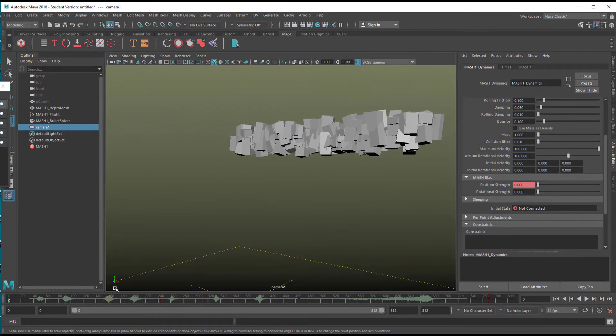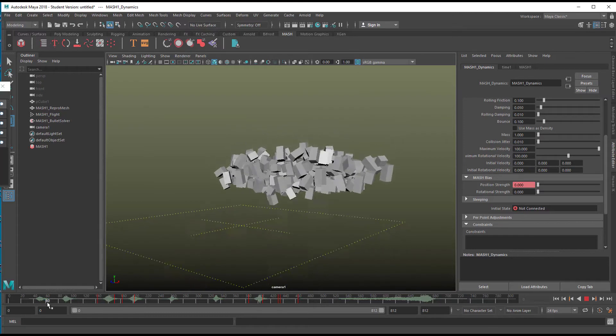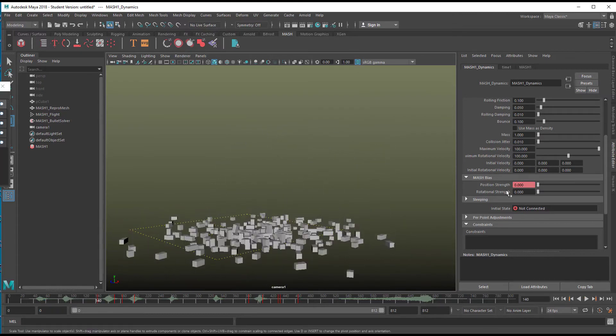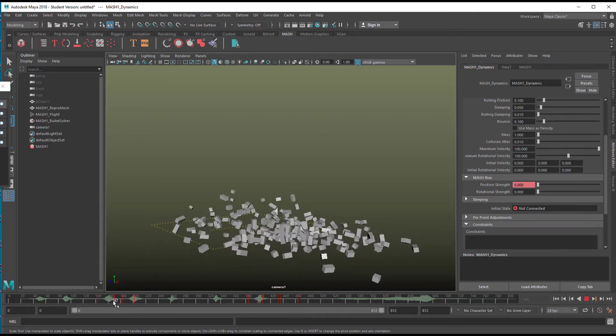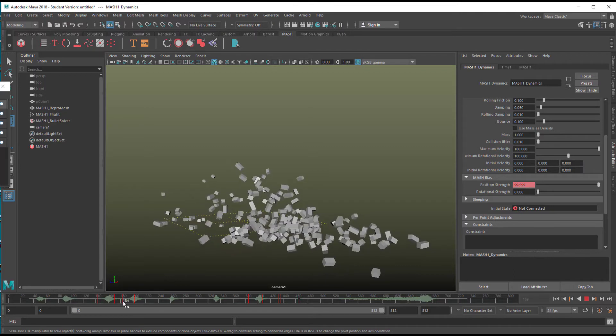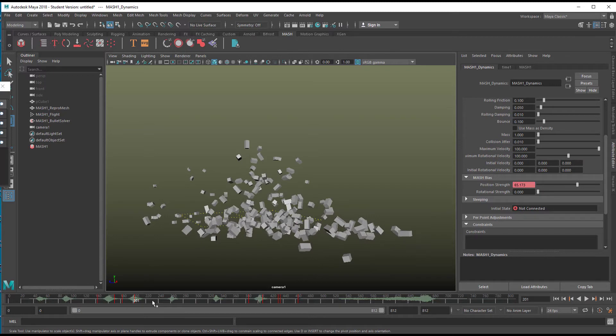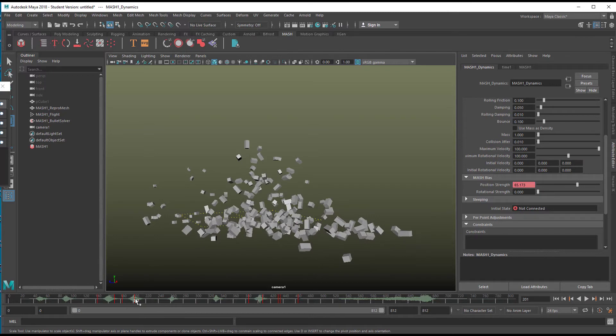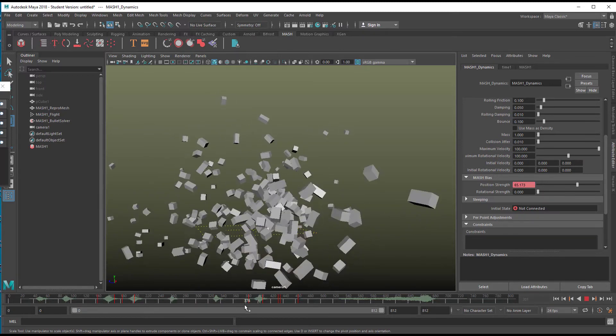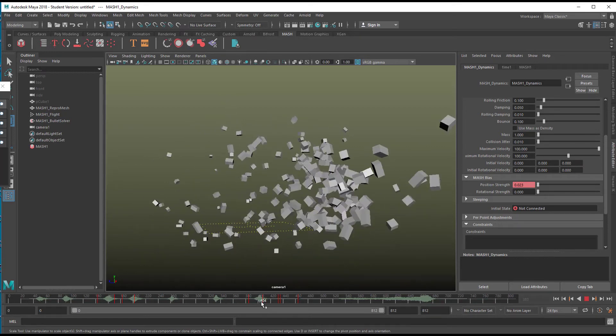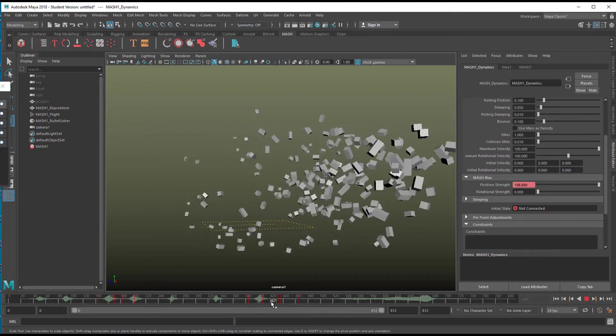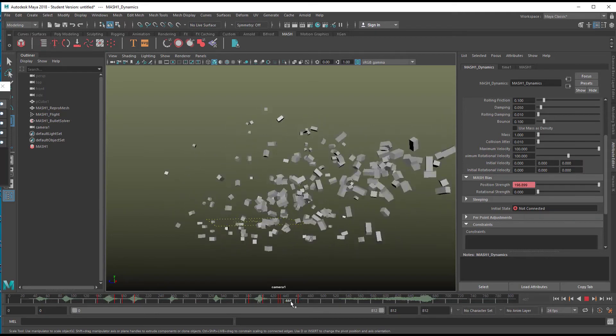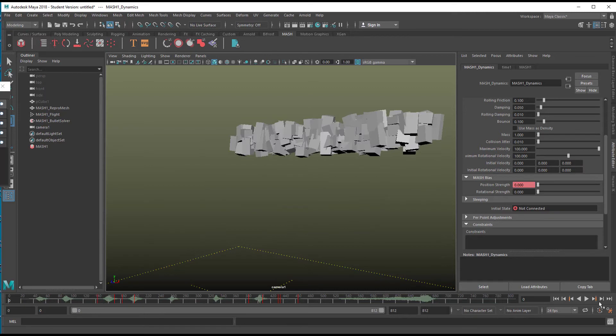At the very beginning, the position strength is 0. Then I moved it up to 100, then I reduced it, then I put it to 60 or something, then I reduced it to 0, and here to 200 just for fun, and here I'm landing with 0. So let's replay it again.